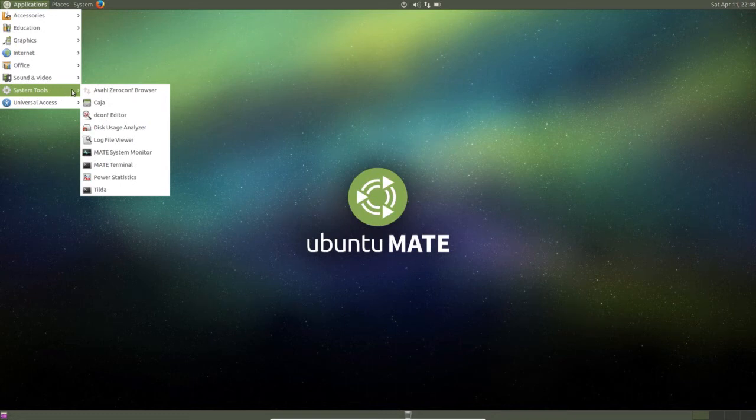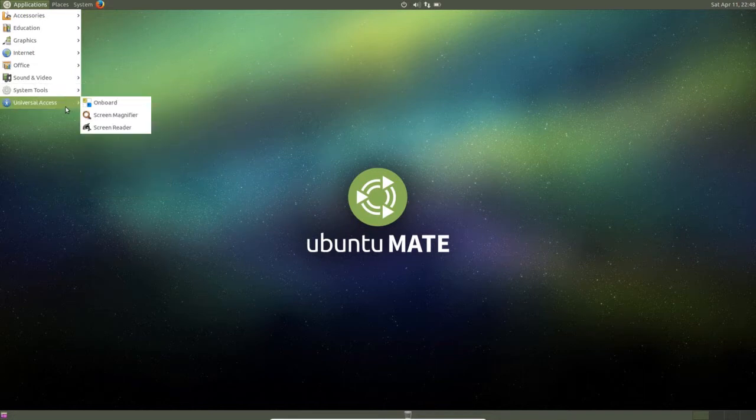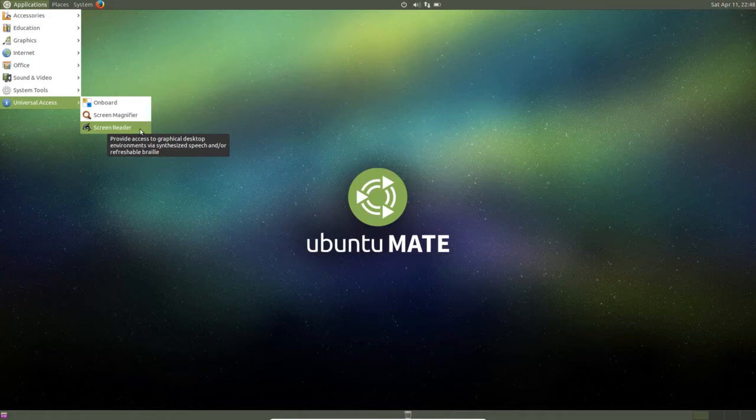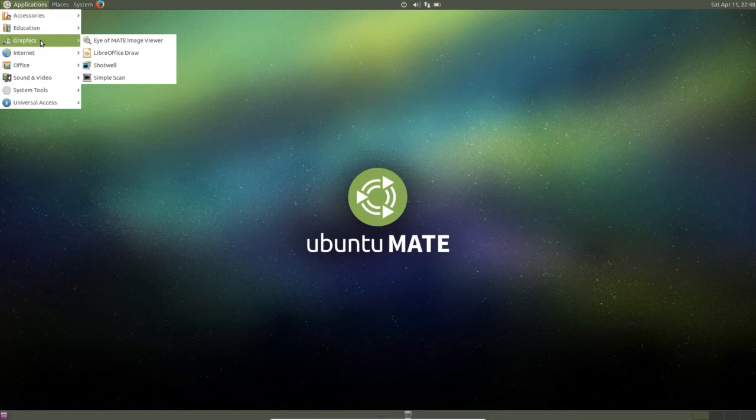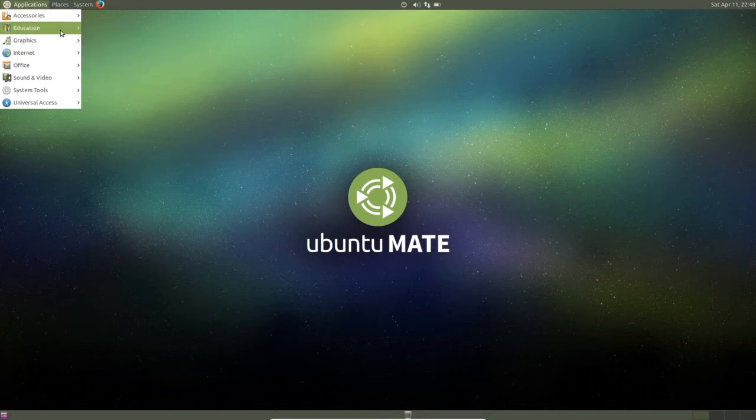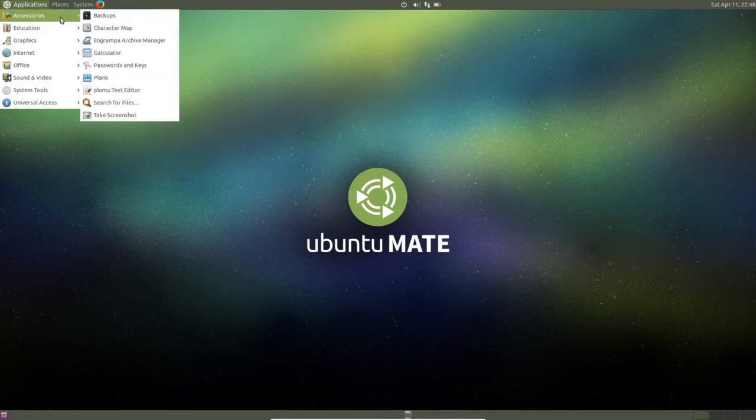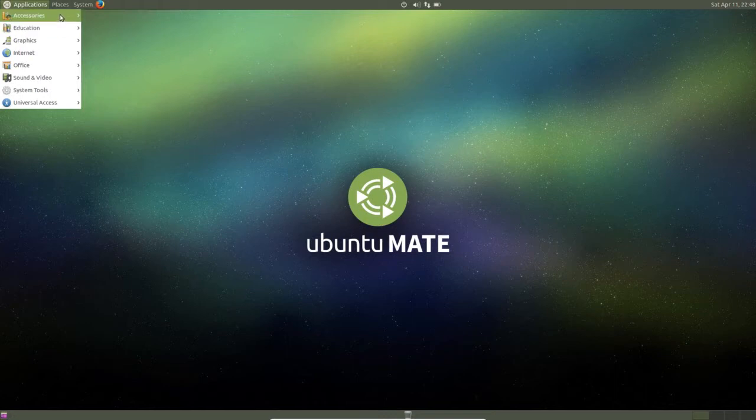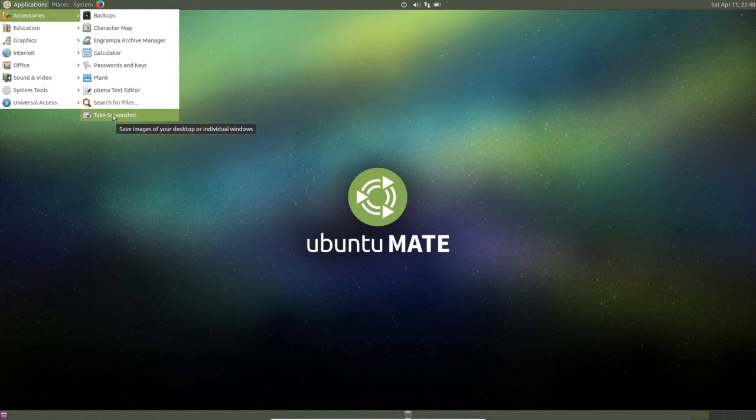In system tools you can see main terminal, disk usage analyzer, then universal access screen reader. In graphics you can see Shotwell, LibreOffice Draw is there. In education, LibreOffice Math. In accessories you can see calculator, text, screenshot, backups.